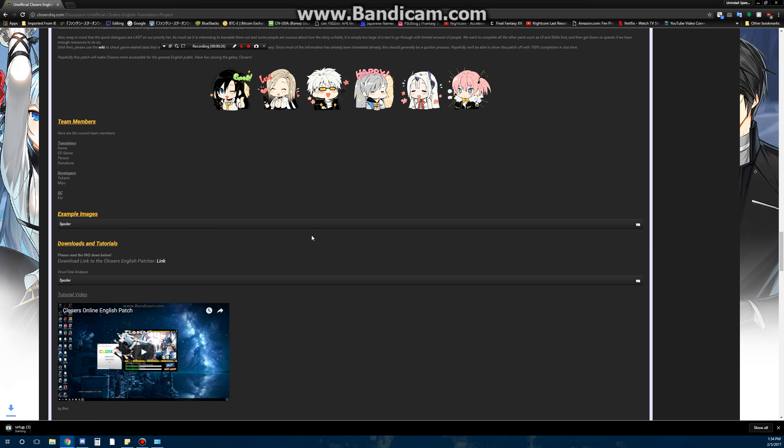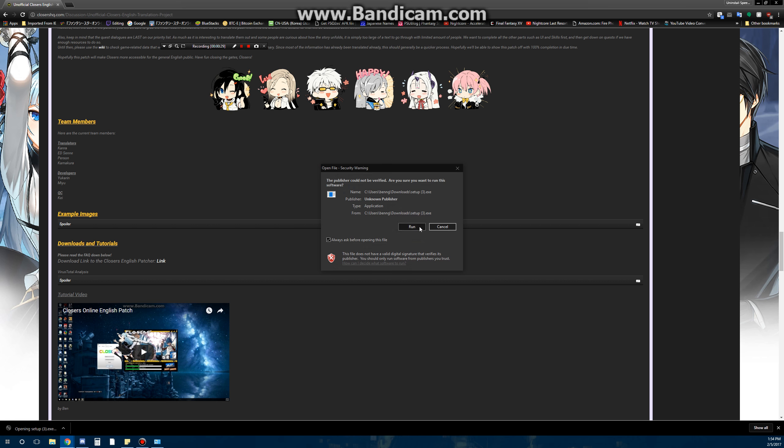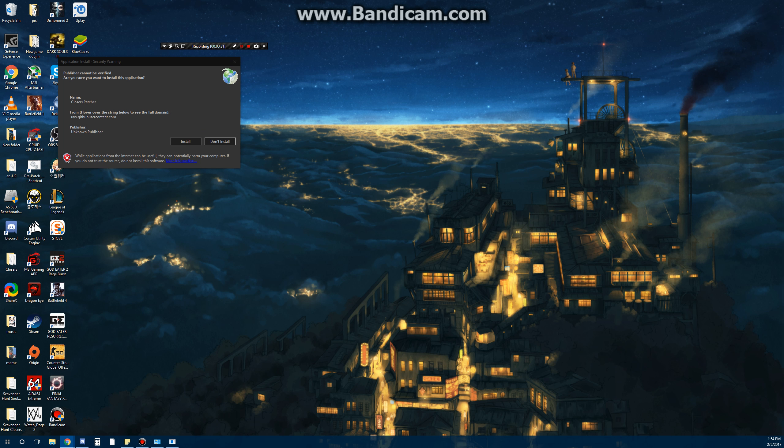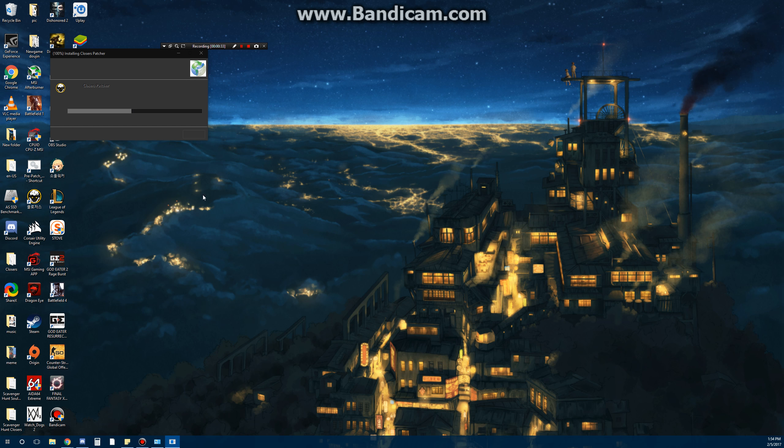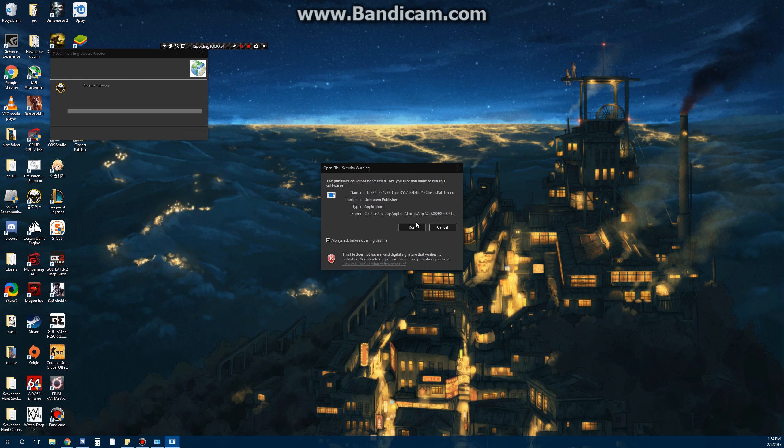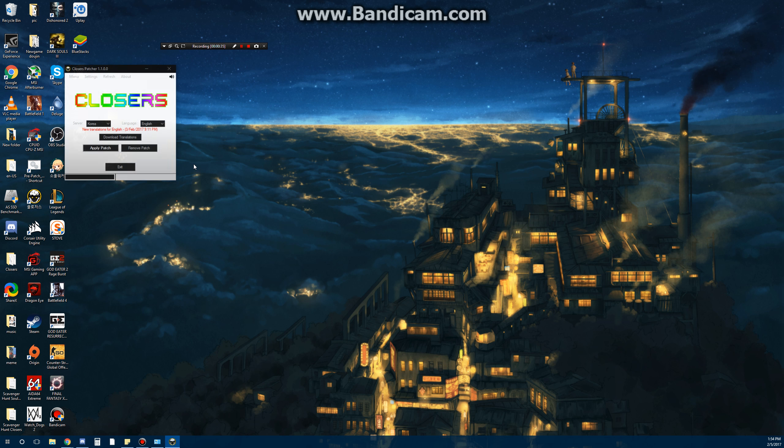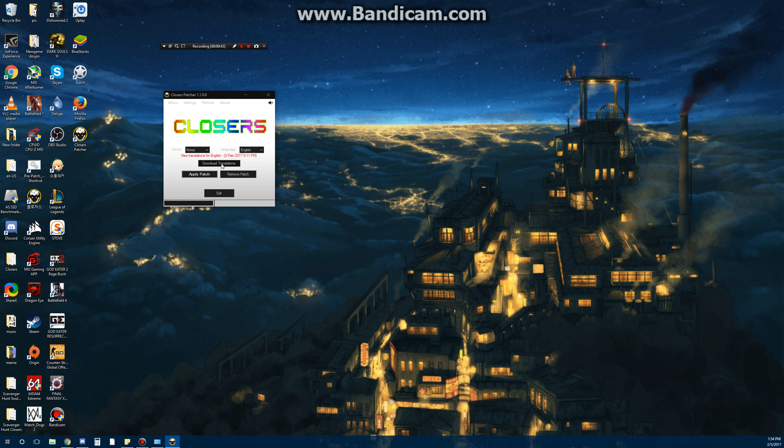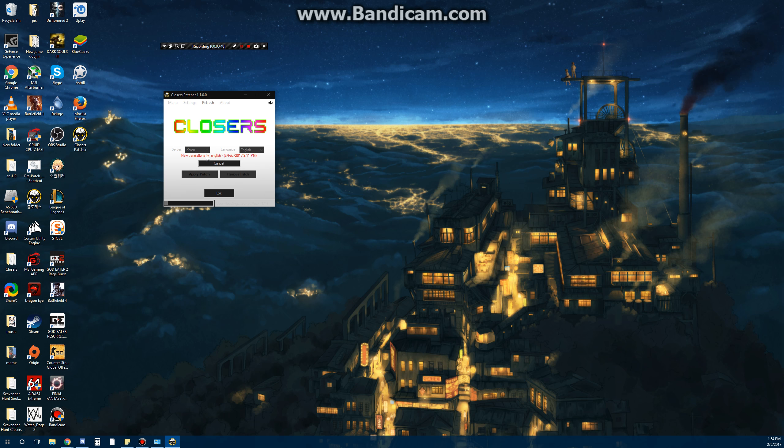After you download it, go ahead and install it. This will be really straightforward. And then after you install it and run it, you want to download the new translation available. This is a new patcher, so there might be availability for all the servers.